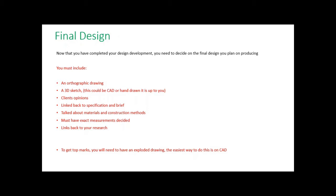This can either be on CAD or it can be hand-drawn, it's up to you. You need to make sure you've got your client's opinions on the design. Like with your design development, it needs to be linked back to your specification and your brief.